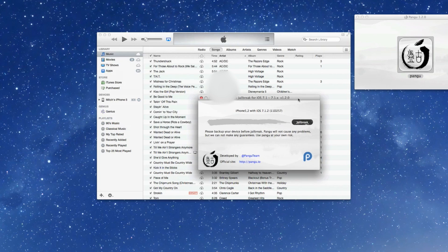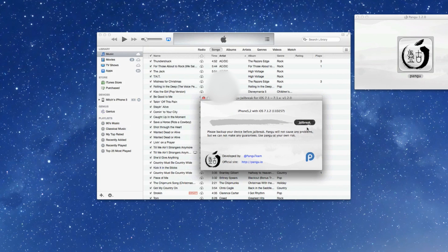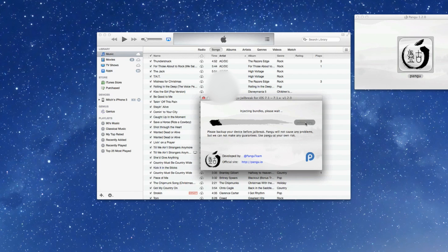So what you want to do is connect the device, then click jailbreak. Now it will begin the process and this doesn't take that very long. Maybe just a few minutes really. So we'll bring you back once the jailbreak has completed.